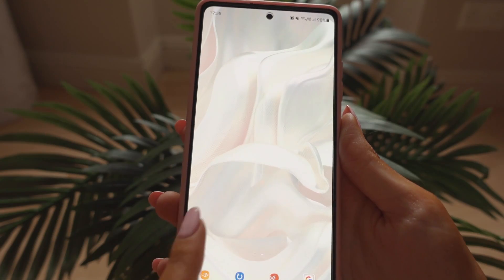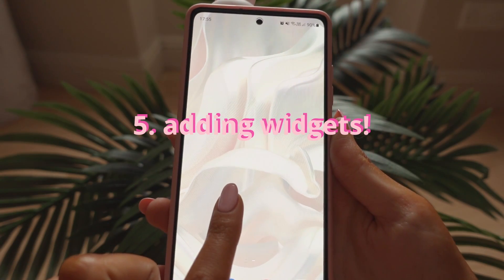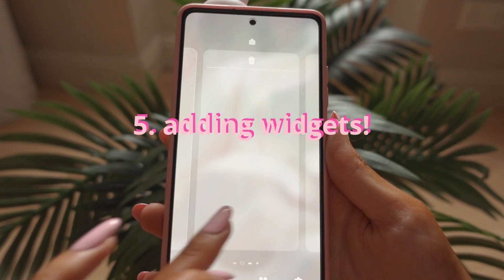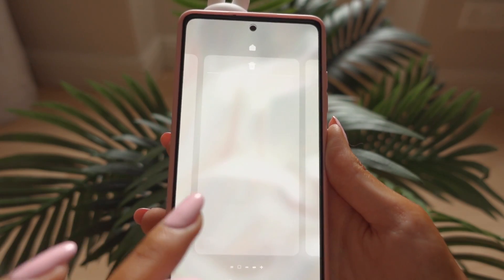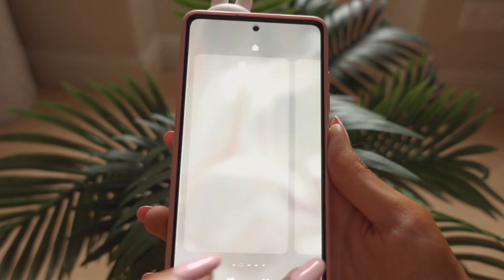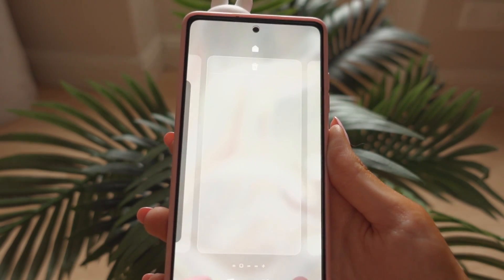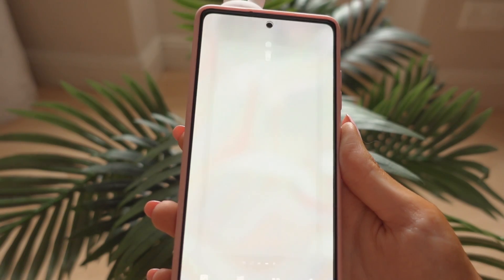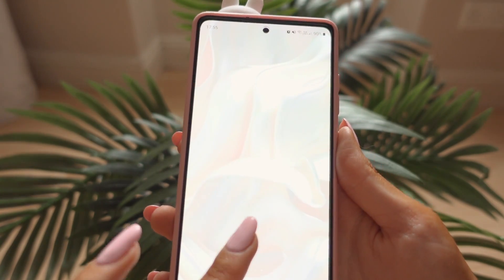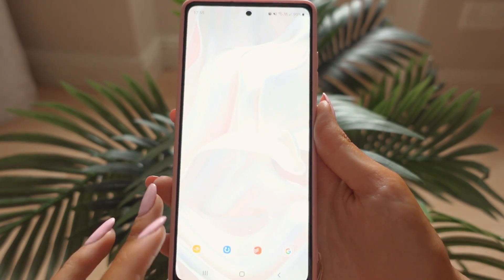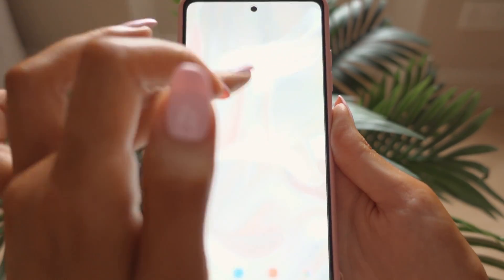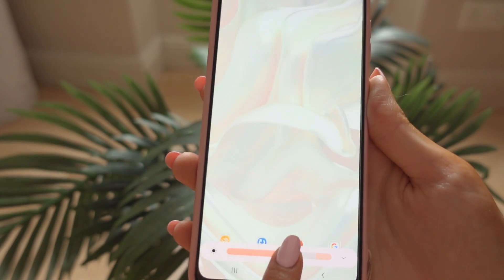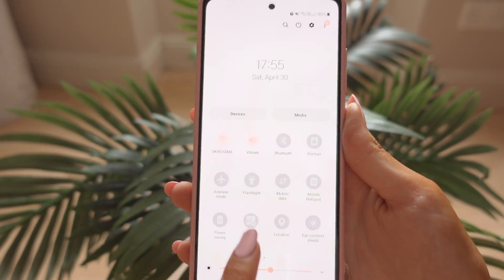Once we have those set up, we're going to add some widgets — to me, this is the fun part. I have two pages: an action page with my schedule and to-do list, and an inspiration page with quotes and images that inspire me.